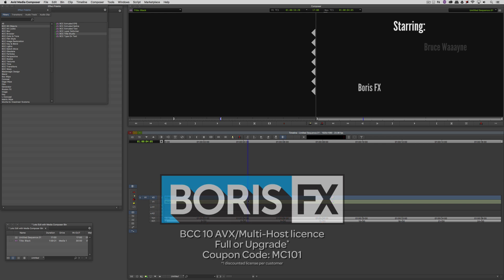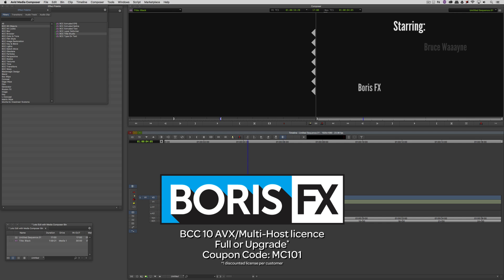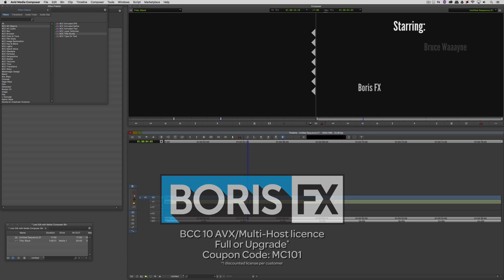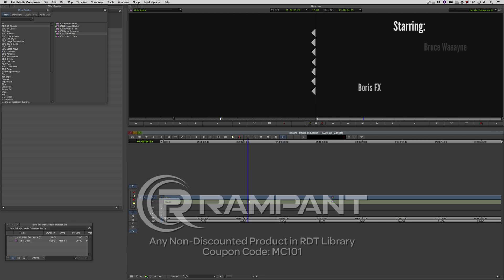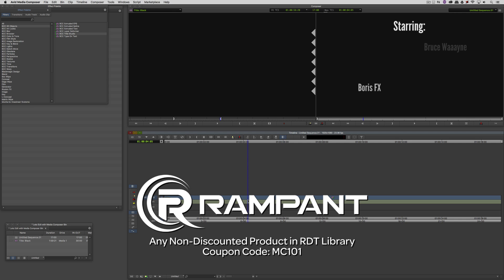MC101 is going to be a coupon code that you're going to love because the great team at Boris FX is offering a 10% discount on BCC10 AVX or multi-host licenses, full or upgrades, again using the coupon code MC101. And finally, Rampant Design Tools is offering 25% off any non-discounted product they offer in their library, again by using coupon code MC101.